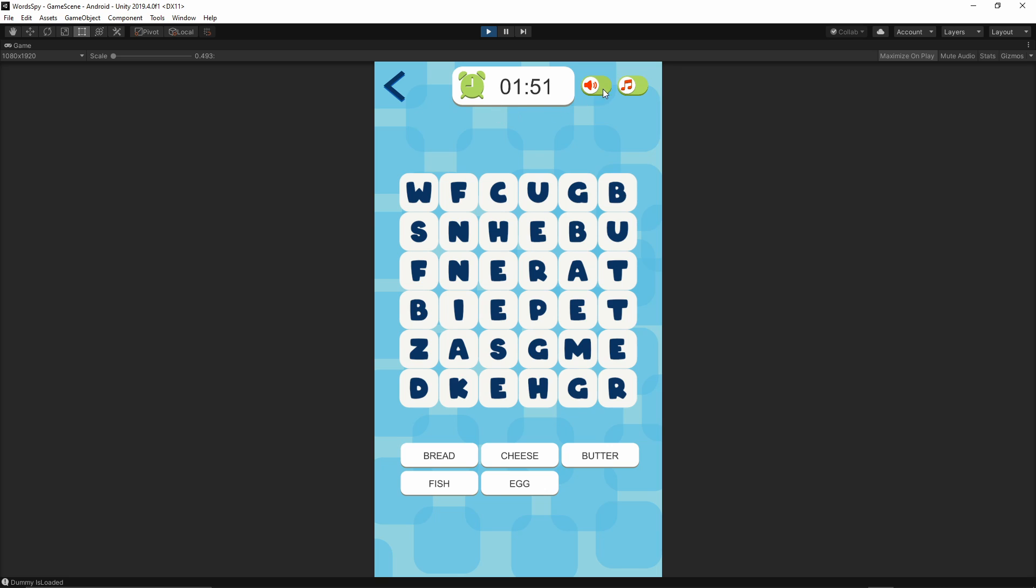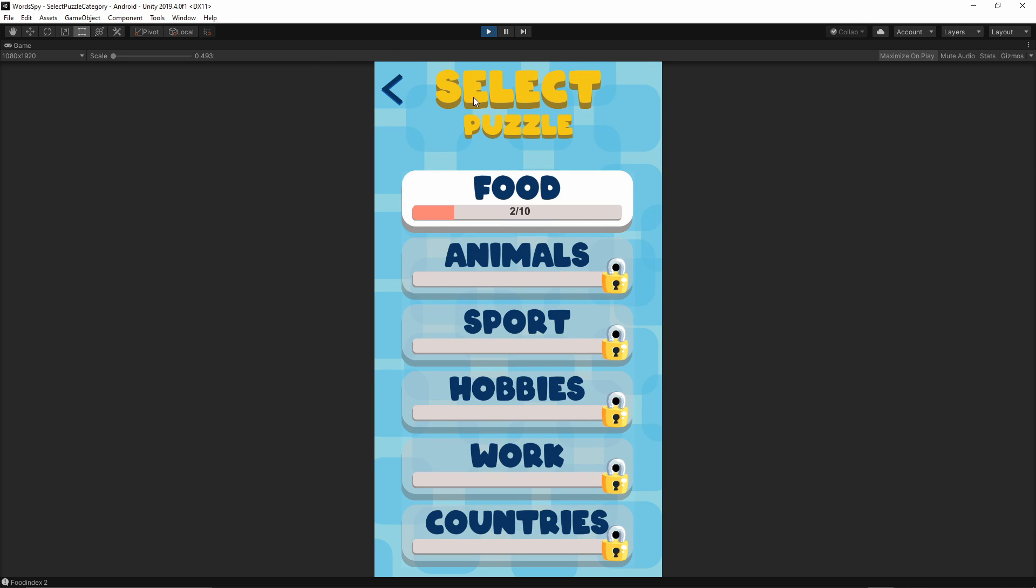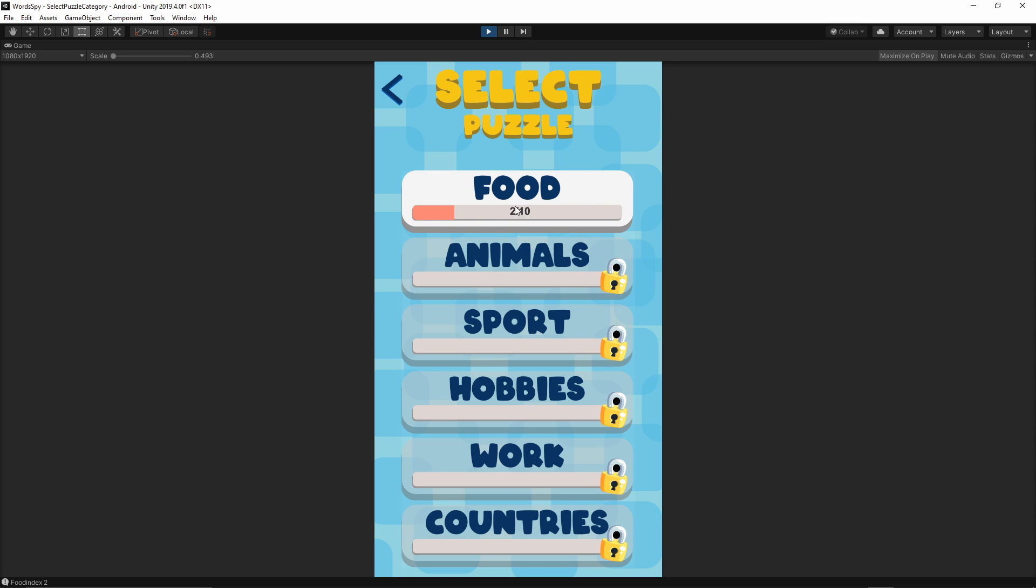We can disable our background music and sound effects. The sound effects are also the sounds when we're selecting the square. If we move back to the select puzzle screen, as you see I have solved already two puzzles.